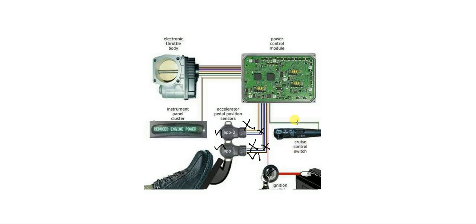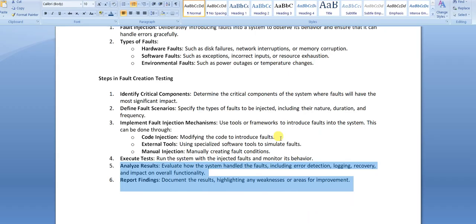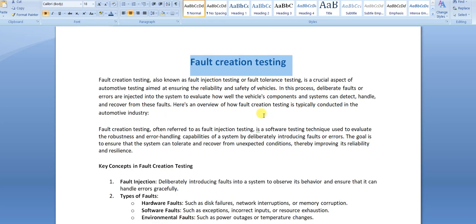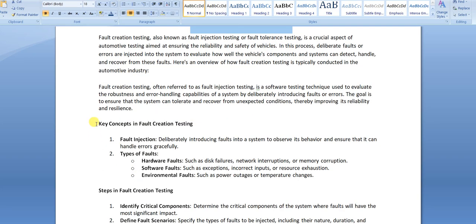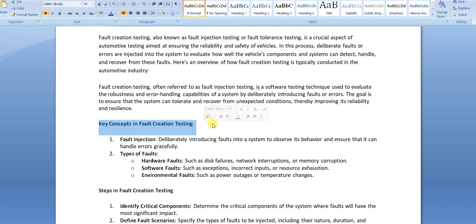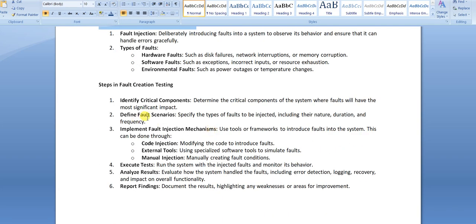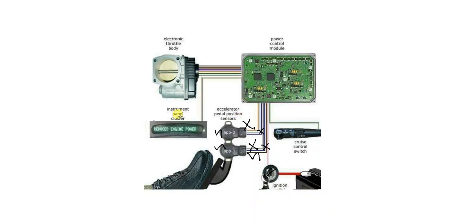Welcome to this video on fault creation testing. The agenda covers three things: what fault creation testing is, the key concepts including where faults are created and how they are evaluated, and the steps to perform fault creation testing.